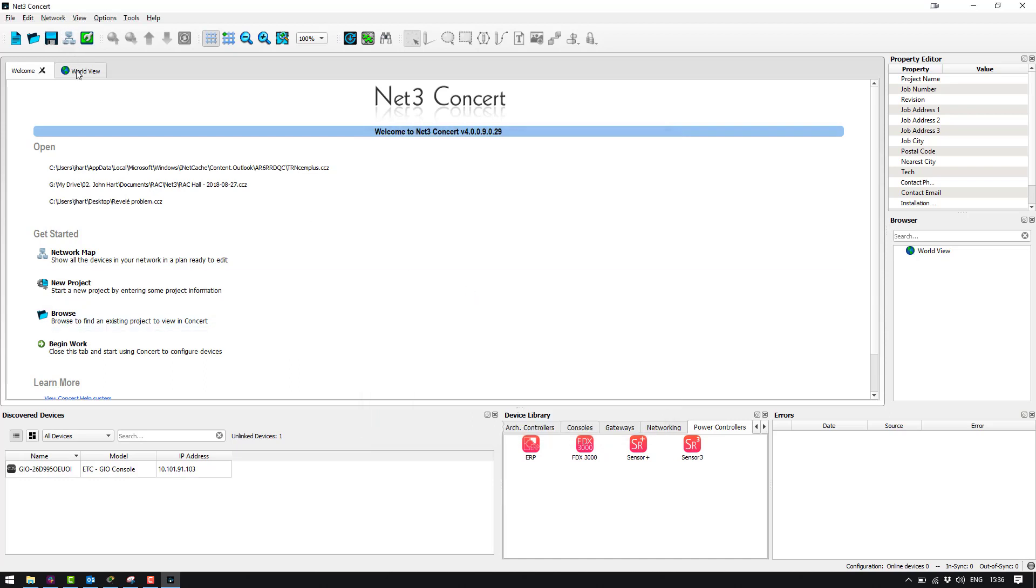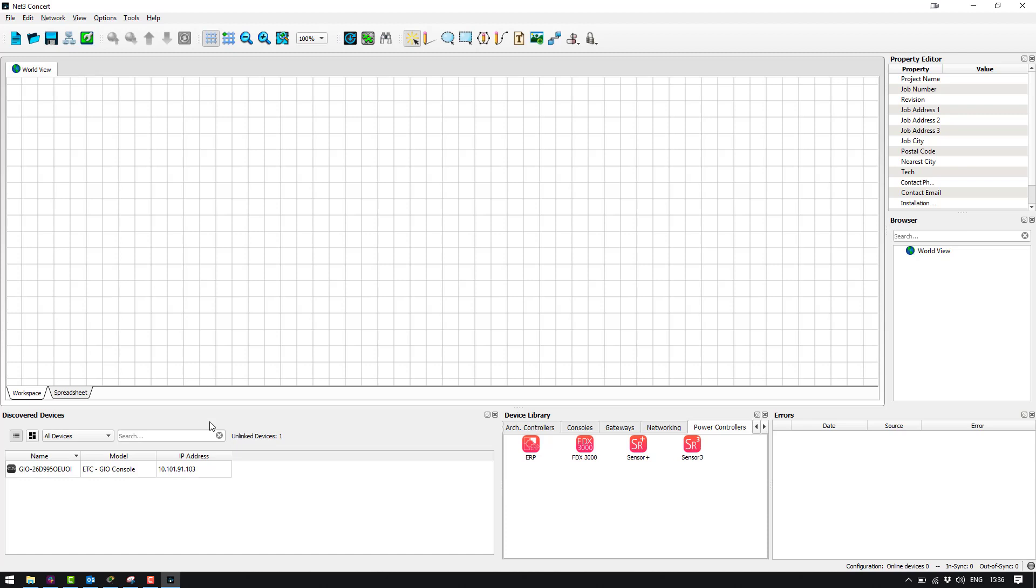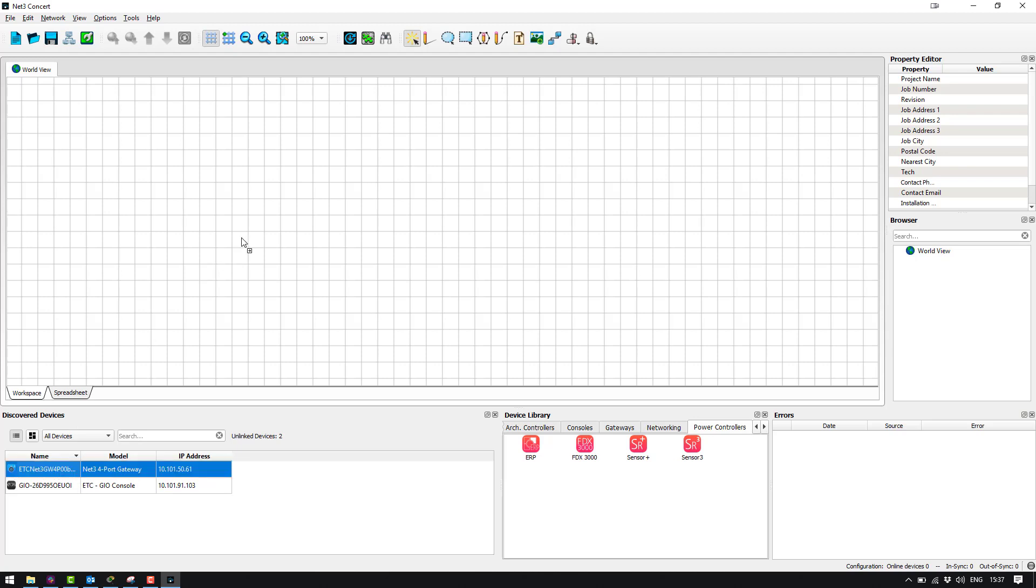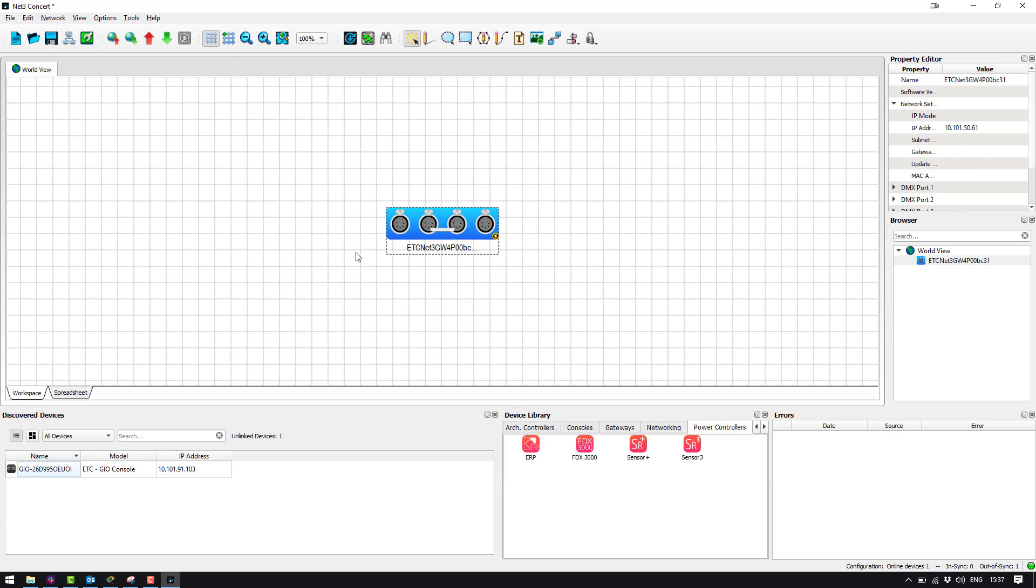Okay, so now I'm going to go into the world view and once the gateway has rebooted we should see it pop up down here in discovered devices. Okay, now we can see our gateway has been discovered by Concert so we're going to drag this in. So now you can see Concert is now talking to the gateway directly to get its current configuration.